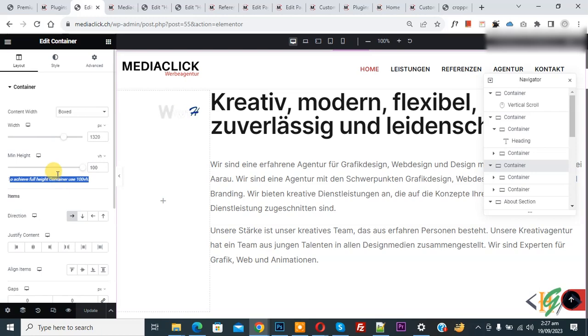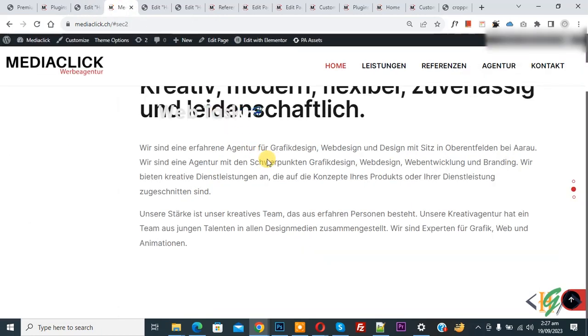Now go to the website and you see the alignment is not set. So we are going to set the alignment. Now back to Elementor.